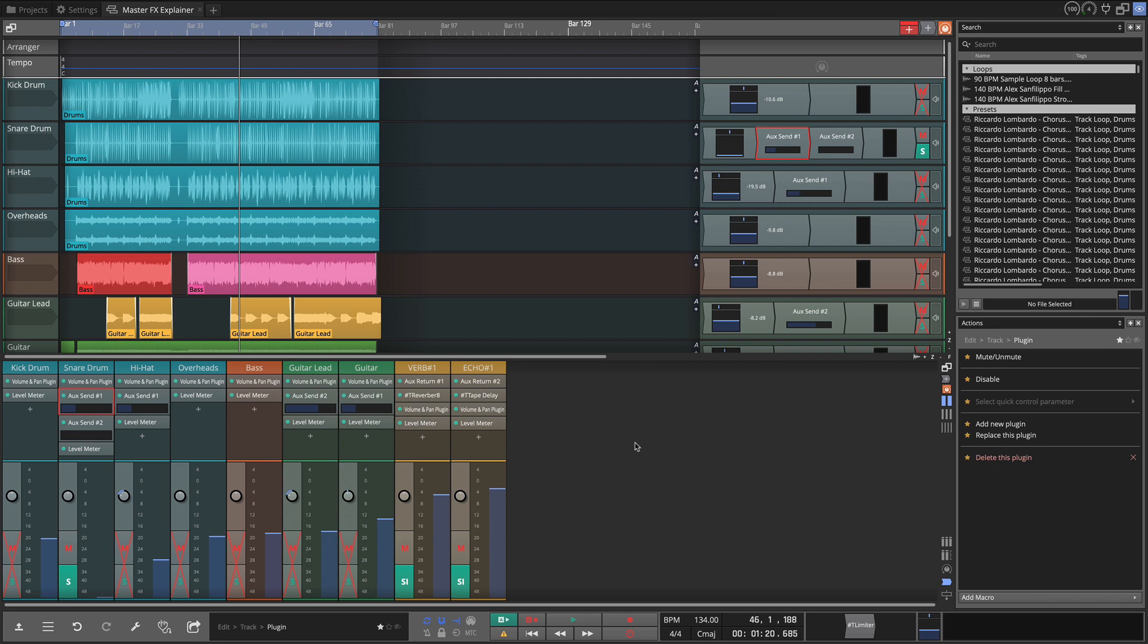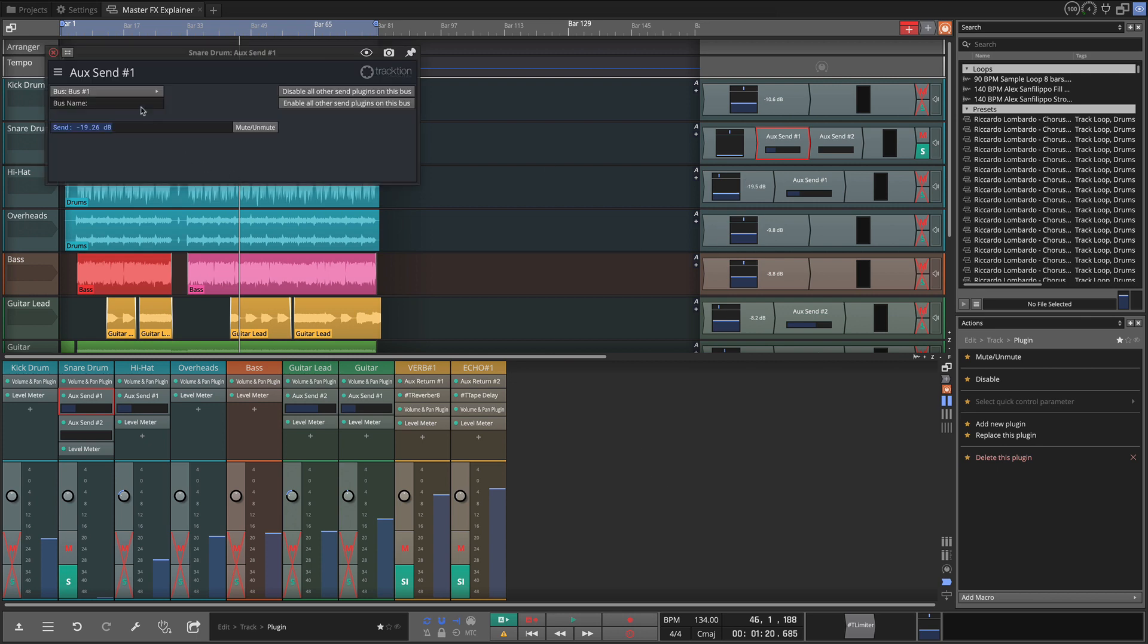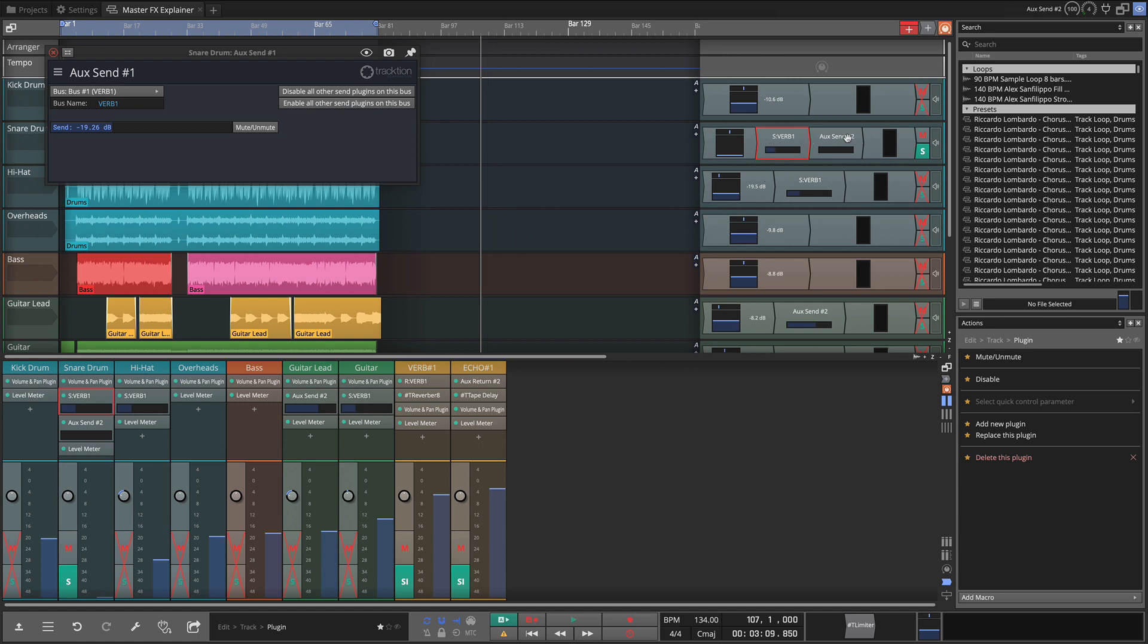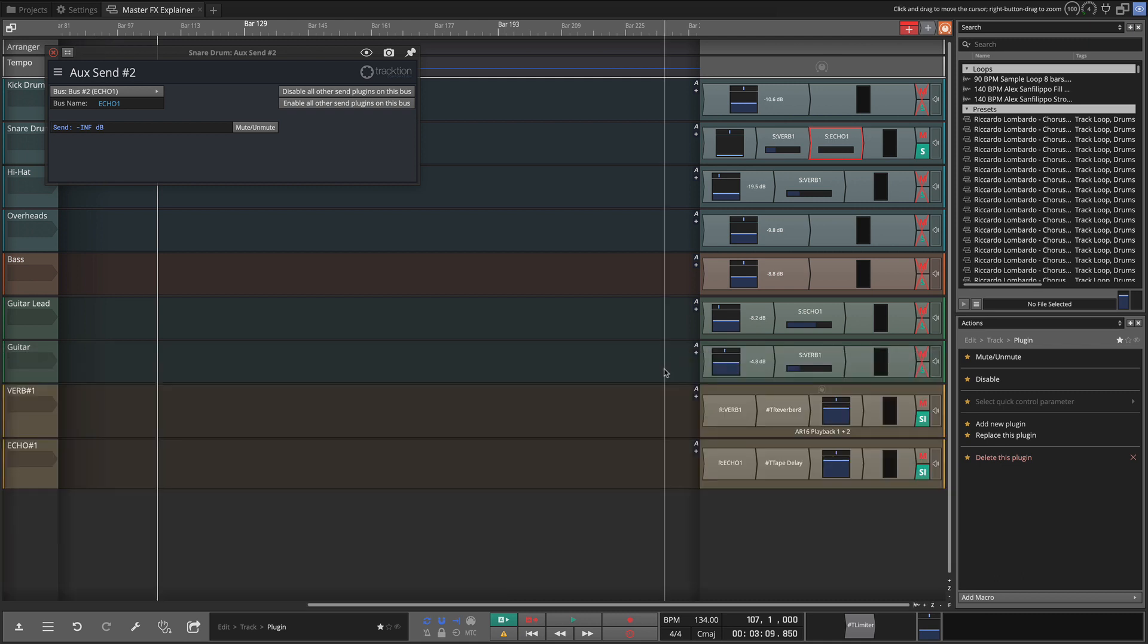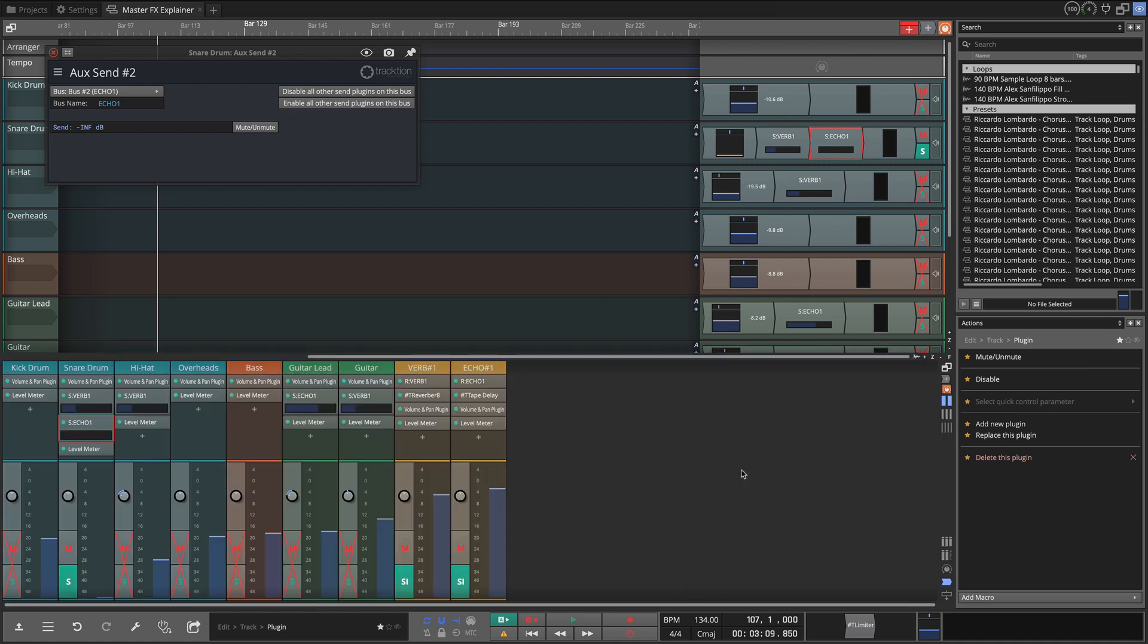And a final point is that you can rename these if you'd like, you can rename the bus. So if we want to call this bus also verb one, for example, you'll see that it appears here with an S for send. If we want to rename the second one to echo one or something like that, then we'll see that there as well. Close the mixer for a second. Back over on the track, you'll actually see the R and the verb one and R and echo one on the return plugins. They'll also appear on the mixer as well. You can see them right here.